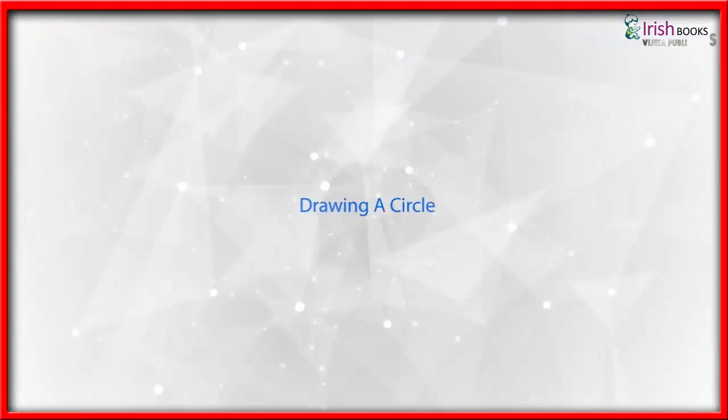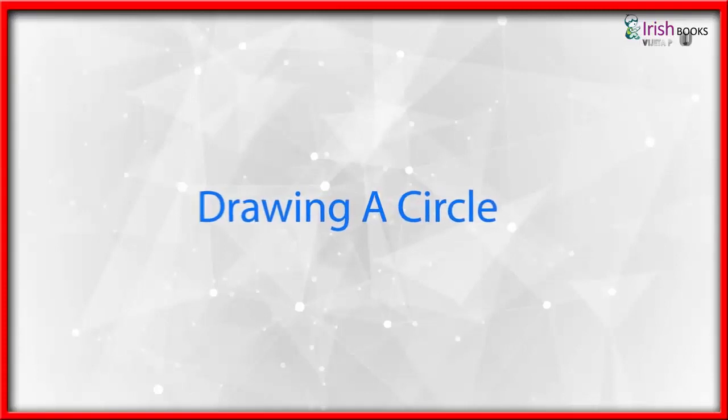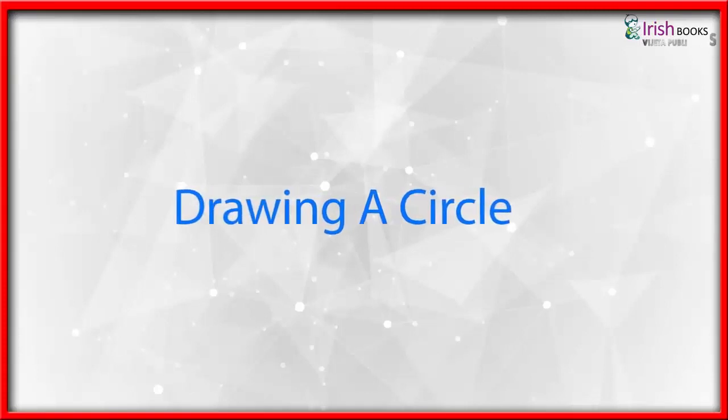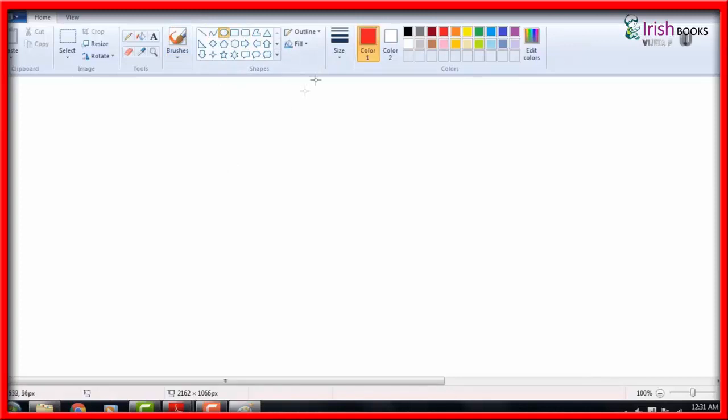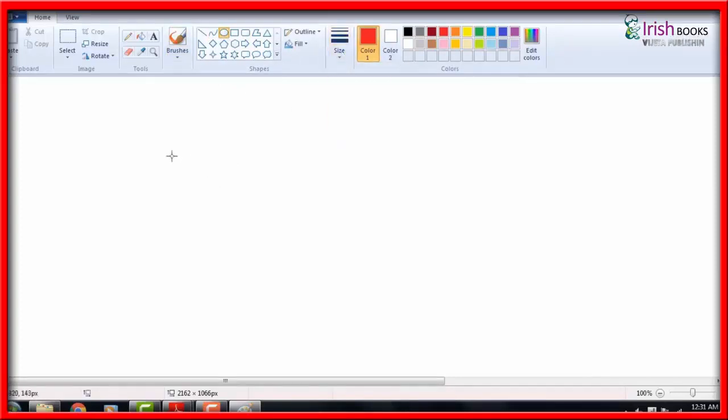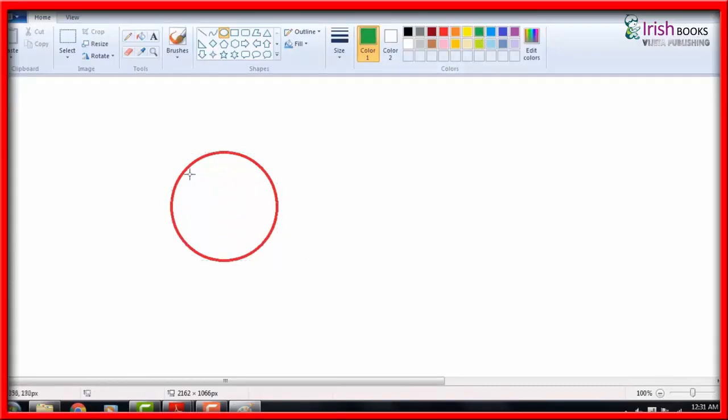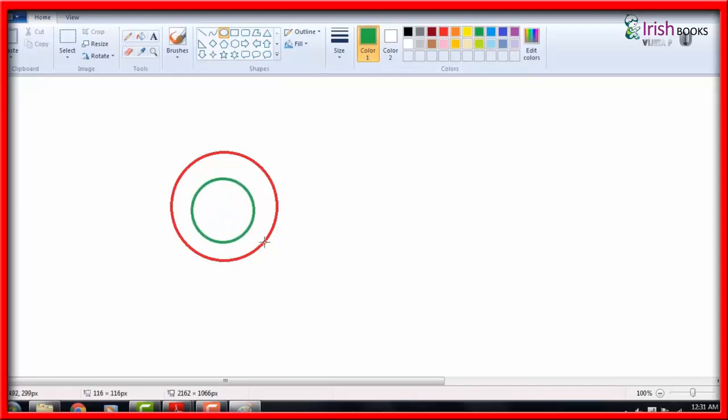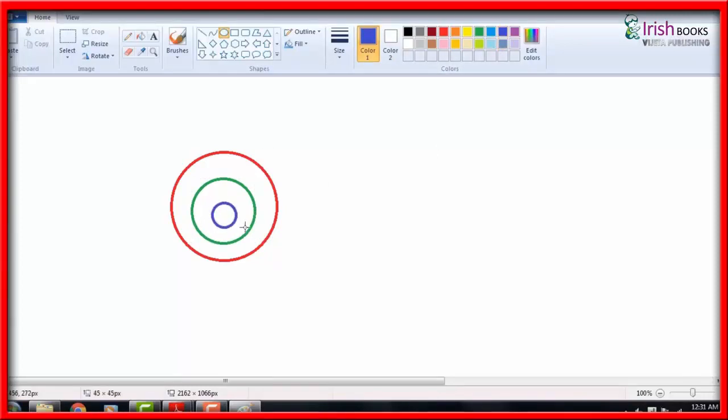Drawing a Circle: Click on the Home tab, select the oval tool from shapes group and color of your choice from the colors group. Click on the size button and select the width from the selected tool. Move the mouse pointer to the drawing area, press the left mouse button and drag the mouse on the drawing area to draw a circle.